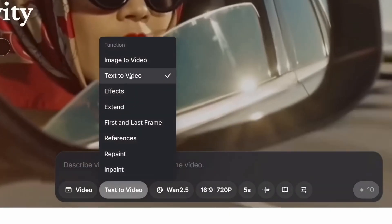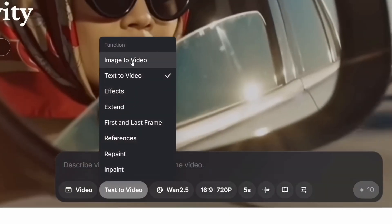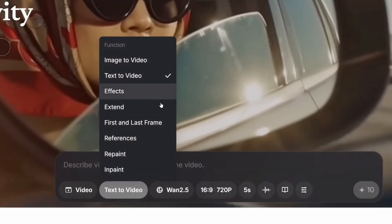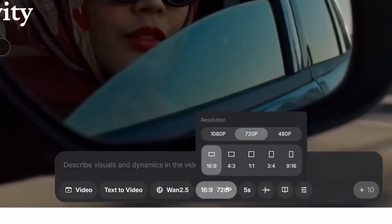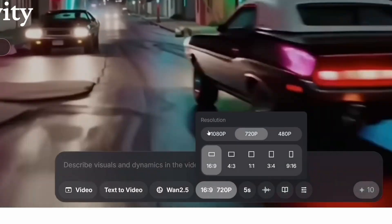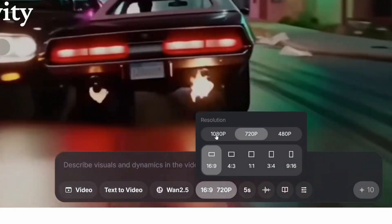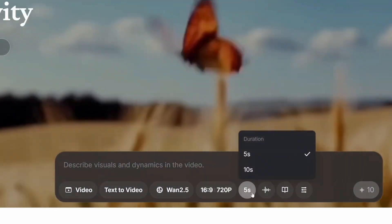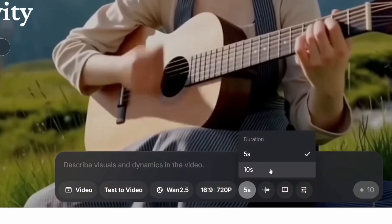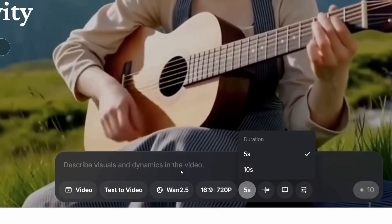The platform supports resolutions up to 1080p and video lengths up to 10 seconds, which is plenty for testing ideas, creating social media content, or generating short clips for larger projects.